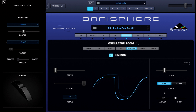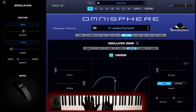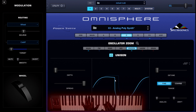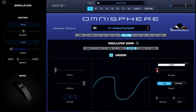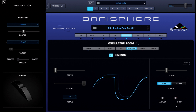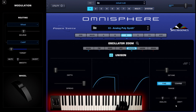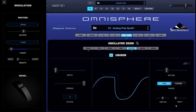To give you an idea of what the unison section does to the sound, let's turn everything down, then play and adjust. Quite a difference, huh? So this is just part of the magic of making this patch sound analog.